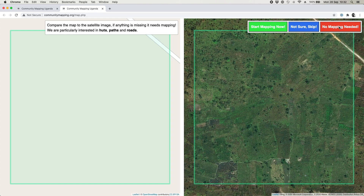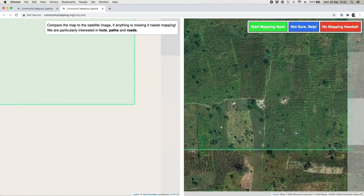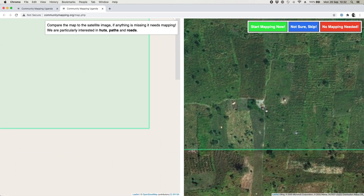If we weren't sure for any reason, we could click on the blue button — perhaps there was a big cloud in the way on the satellite imagery, or it was a bit fuzzy, or you just couldn't quite see what you were doing. But here we can see clearly there's a big track there, and if we zoom in a little we can see there are some buildings.